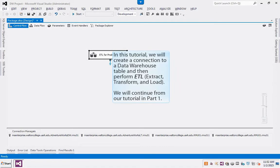In this tutorial, we will create a connection to a data warehouse table and then perform ETL, Extract, Transform, and Load. We will continue from our tutorial in Part 1.